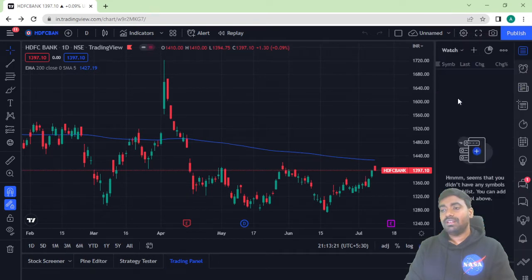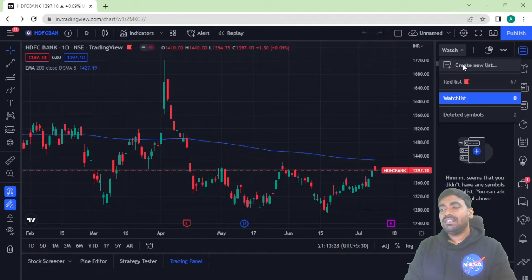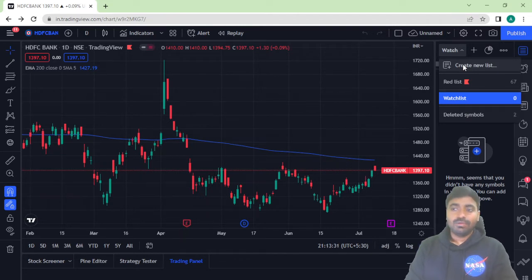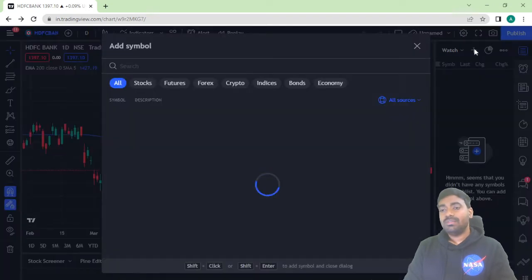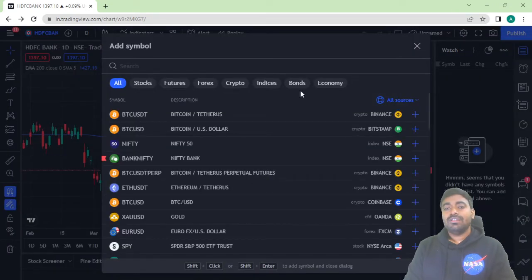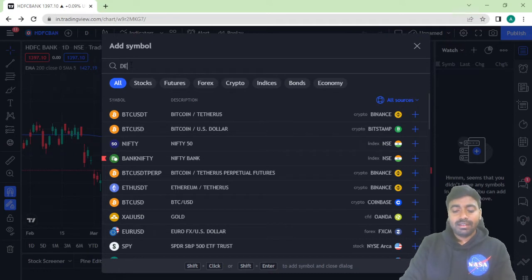There is a watchlist available showing the stocks you have watched. You can manage them — for example, you can delete a symbol, or you can create a new list. If you come to the search symbol option and click on it, you can add a stock like TEMA or Avenue Supermarket.